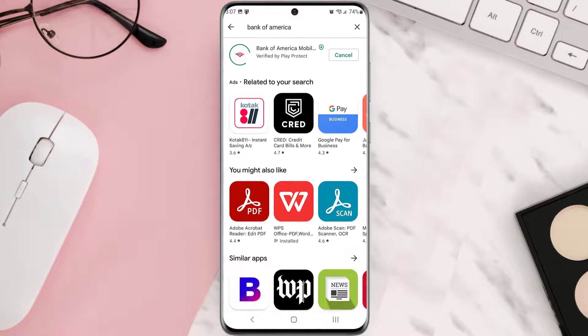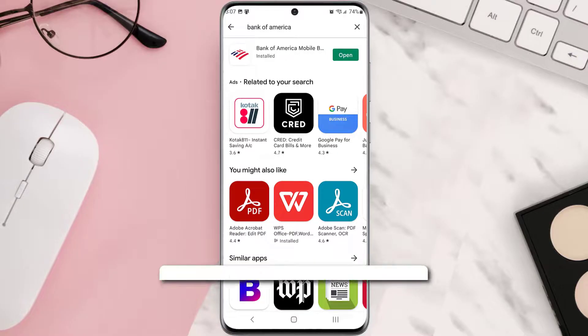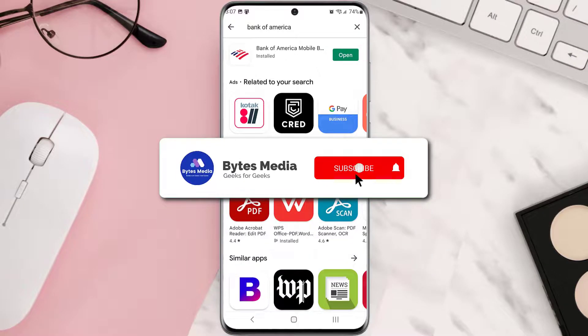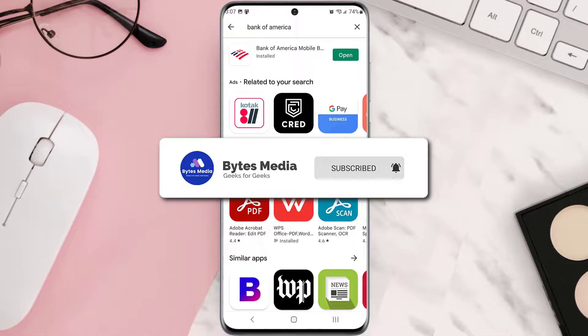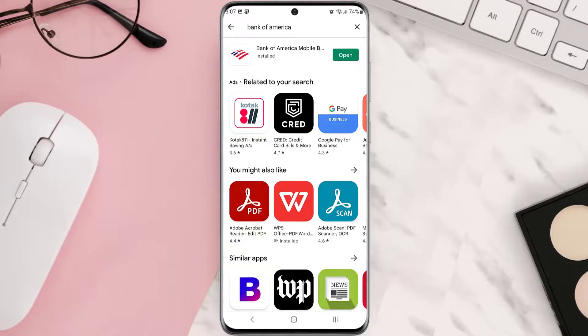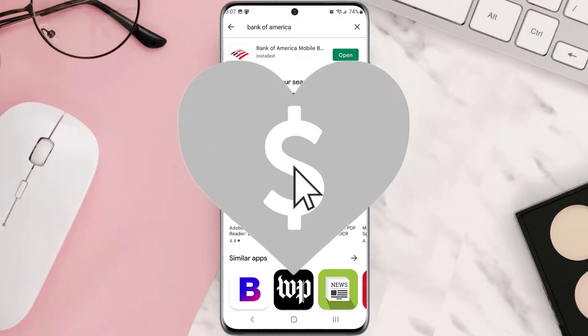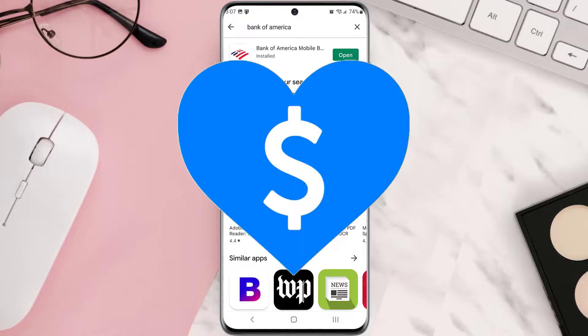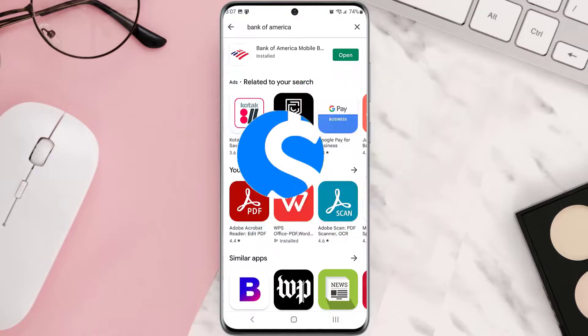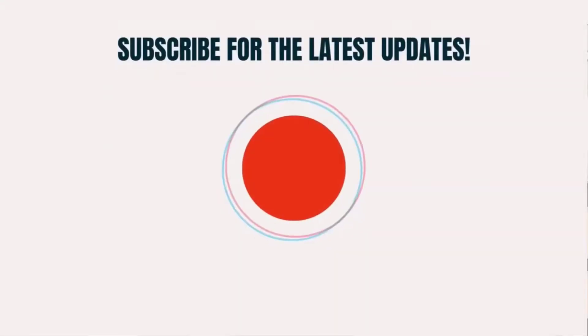Hopefully this will fix that issue and if it did, then make sure you give this video a super thanks by clicking on this heart icon to help support the channel. And don't forget to hit that subscribe button. We'll see you in the next one.